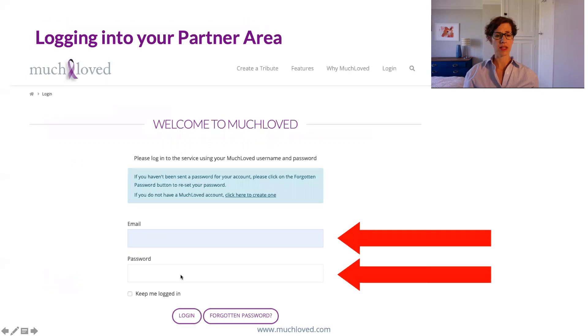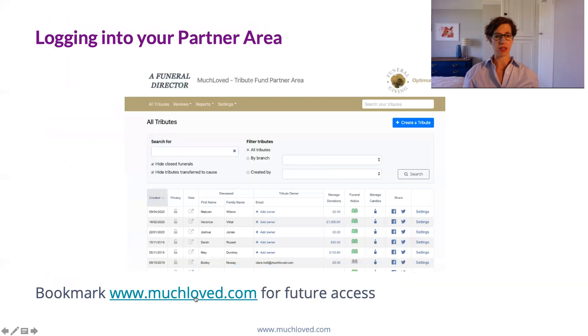Enter in the password, click here if you want to keep yourself logged in, then click on the login button and you'll be logged in to your Much Loved partner area.